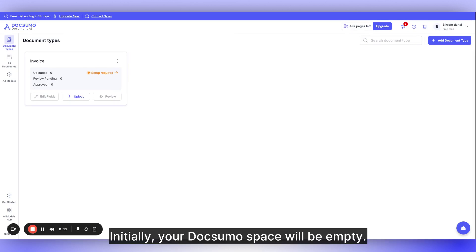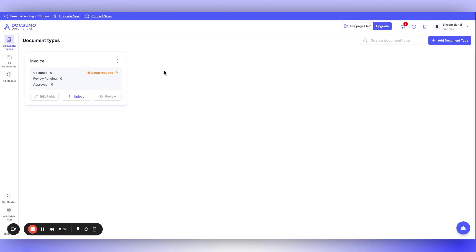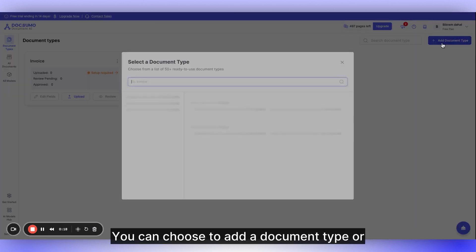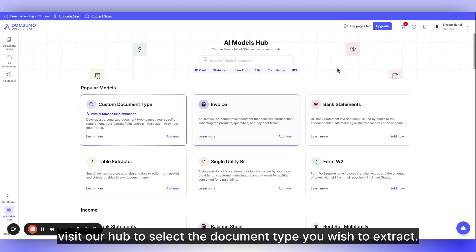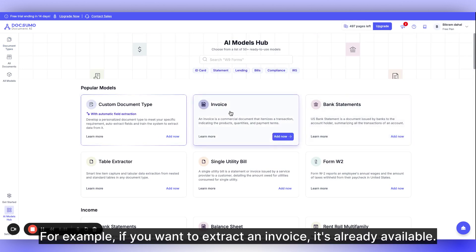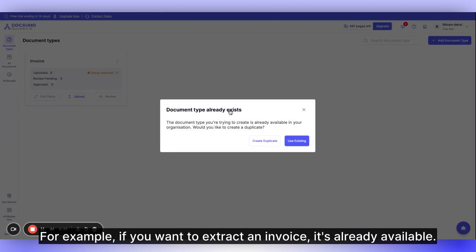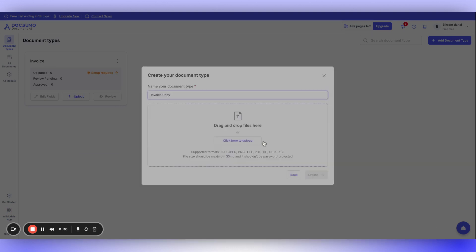Initially, your Docsumo space will be empty. You can choose to add a document type or visit our hub to select the document type you wish to extract. For example, if you want to extract an invoice, it's already available.